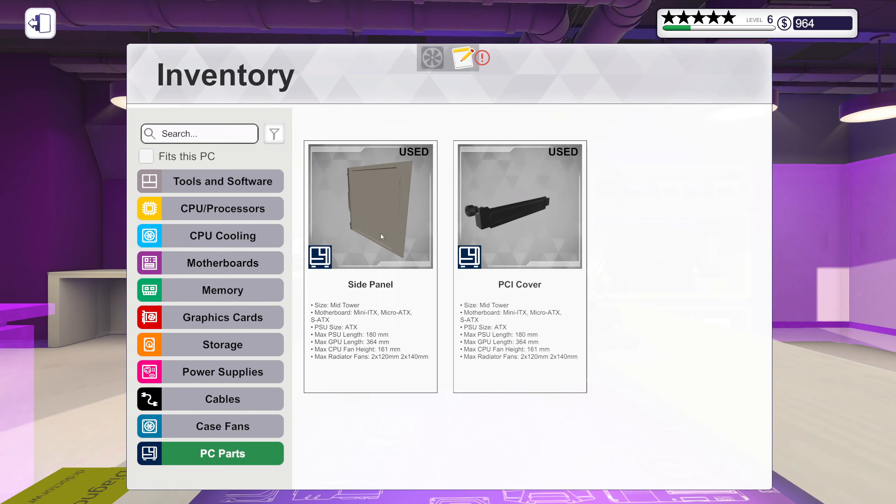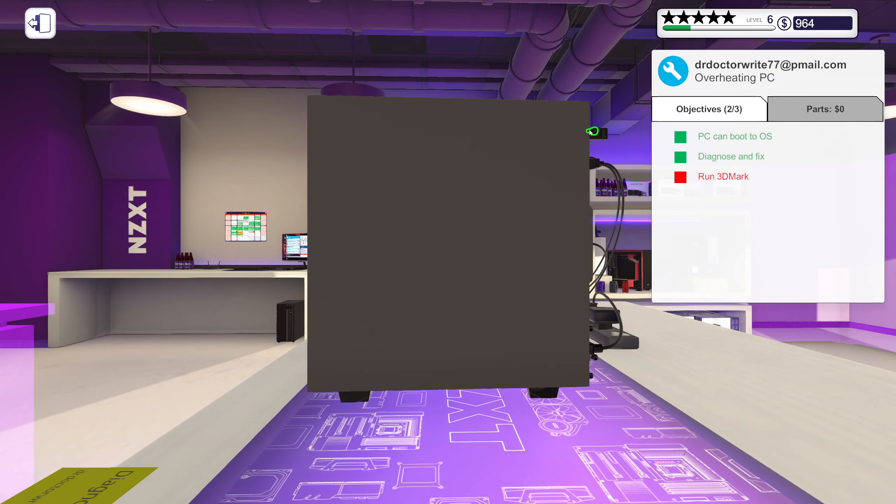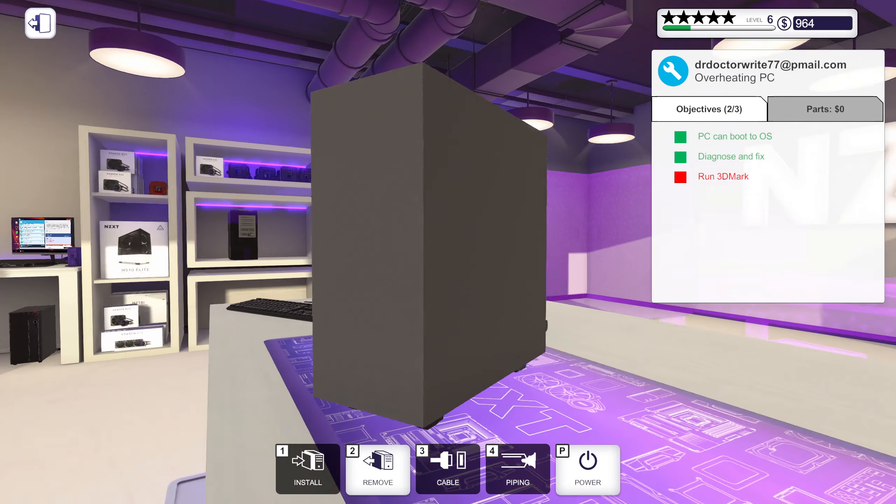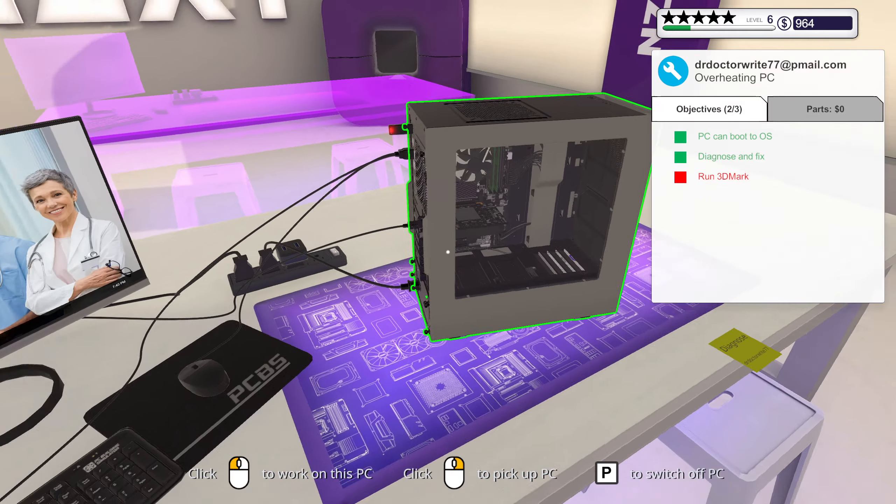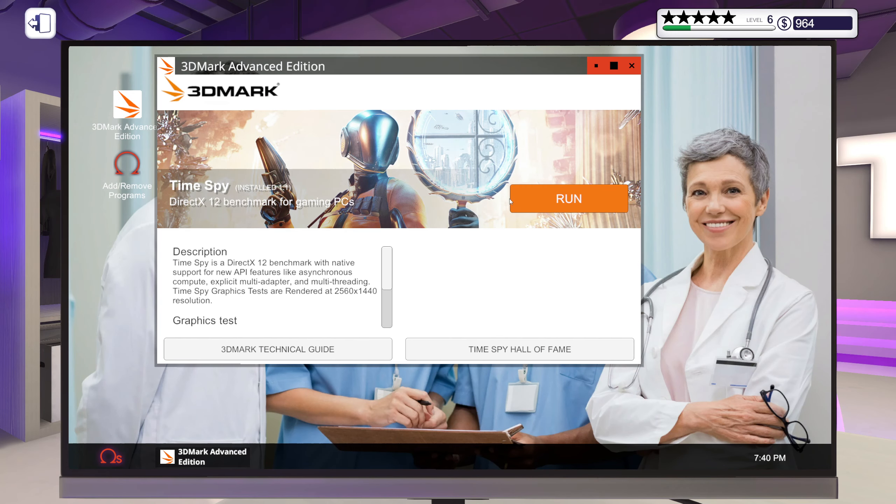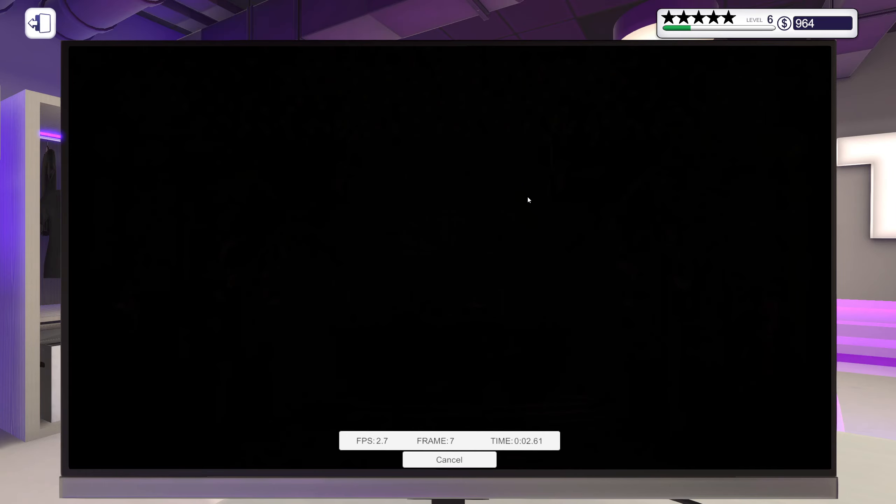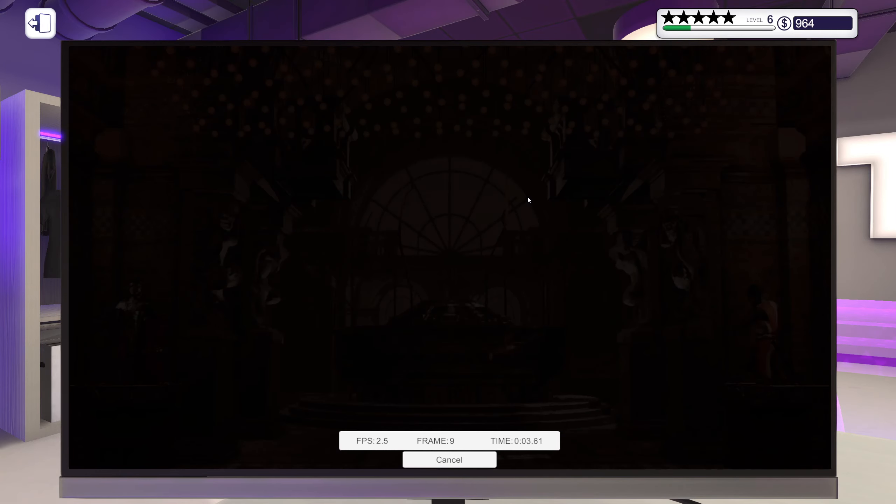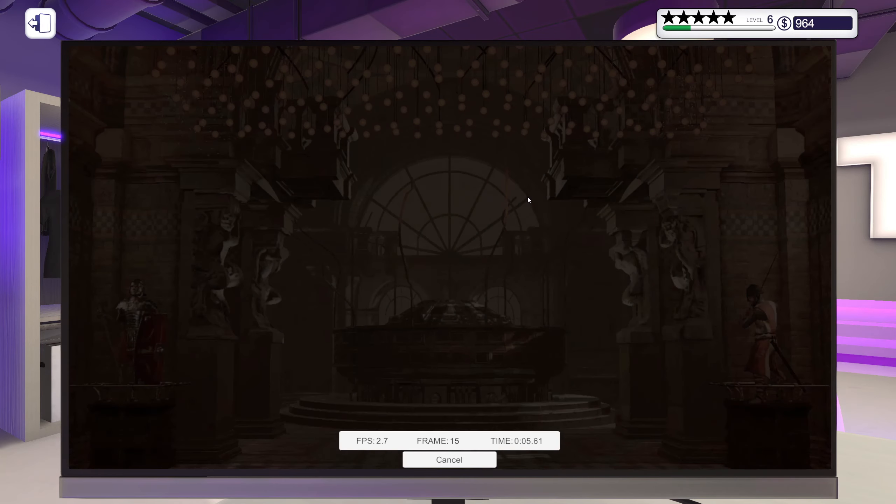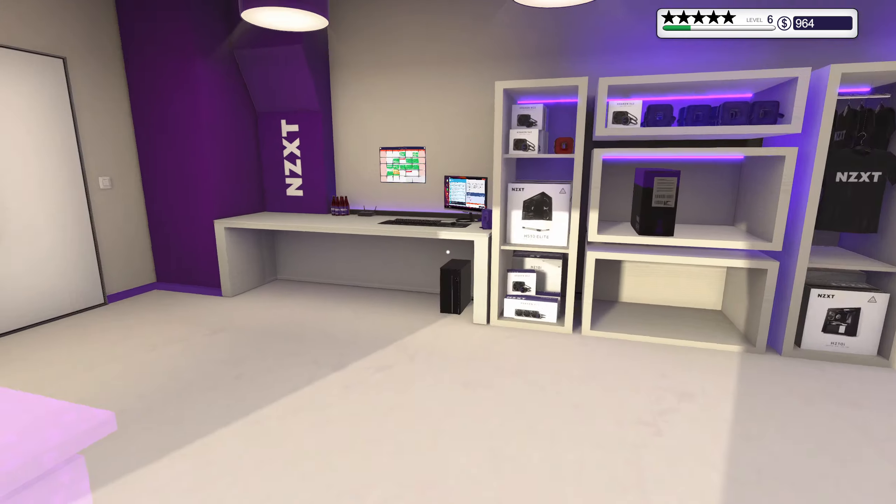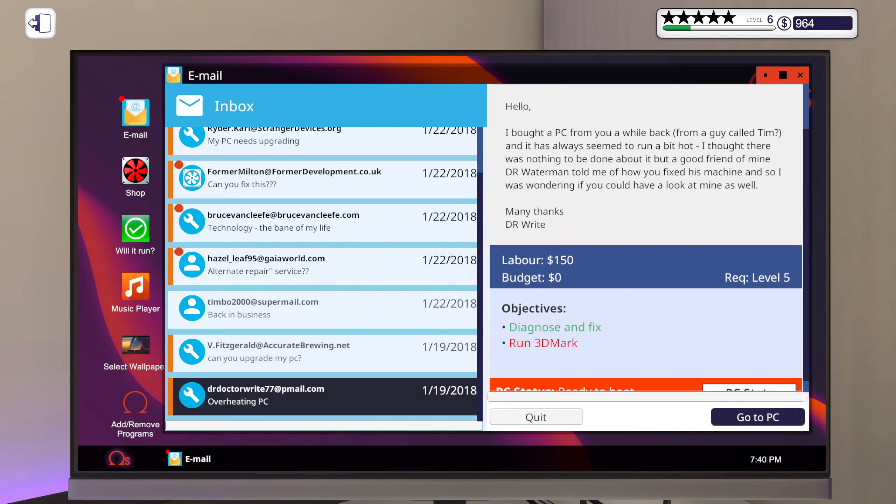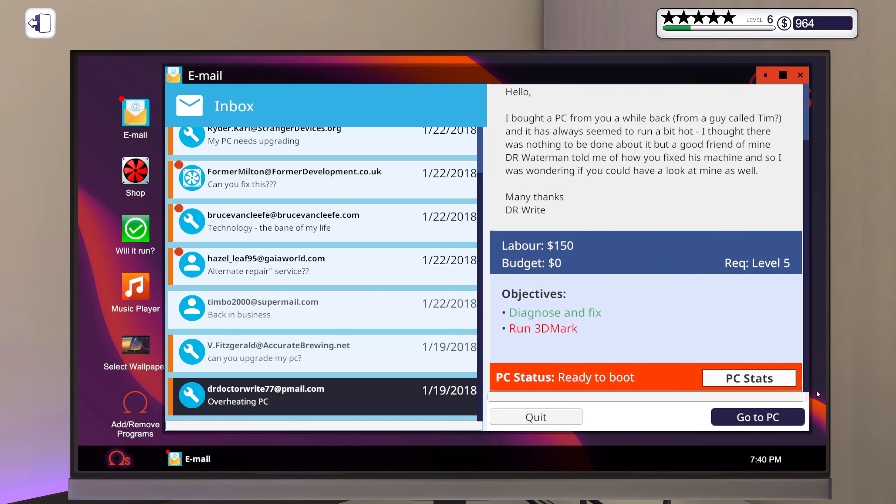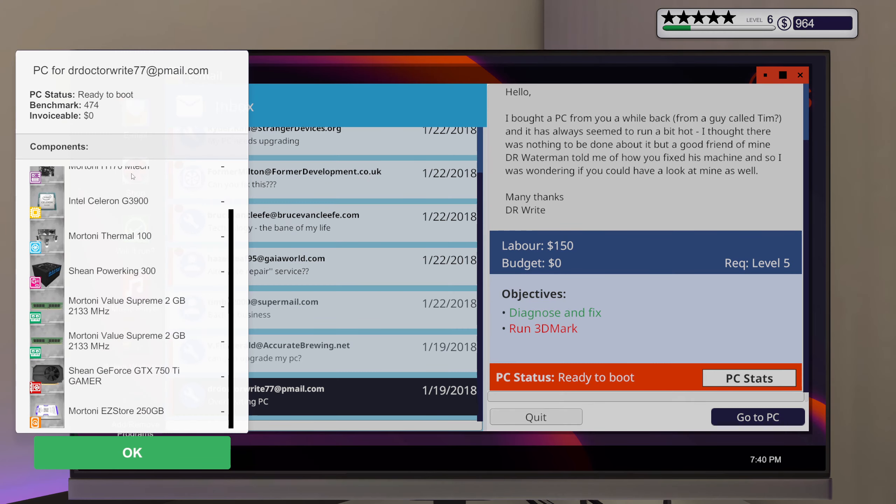Who in the right mind would put a mechanical 250 gig drive in the system? To me that just sounds so dumb. Oh yeah, I think this was a really crappy system too. Yeah, it's a Celeron and a 750 Ti.